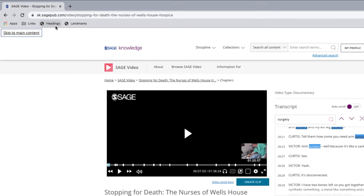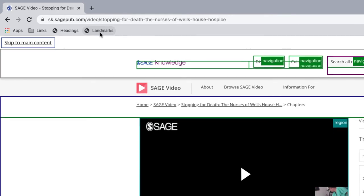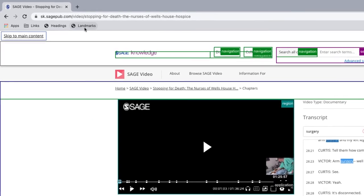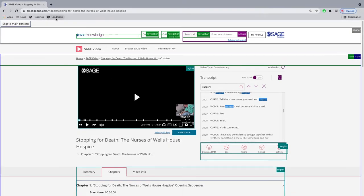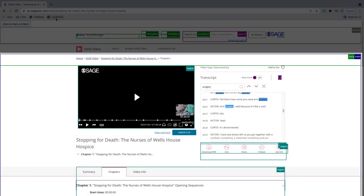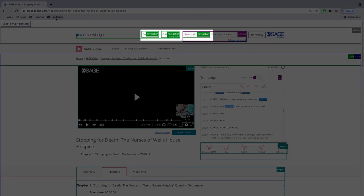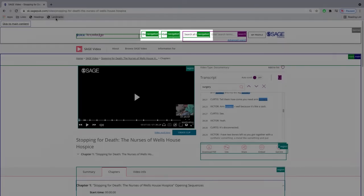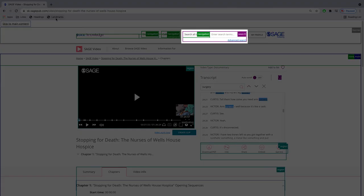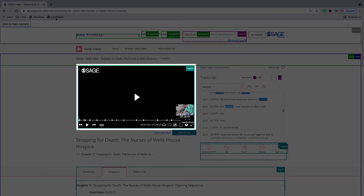Assistive technology users can also use different landmarks to easily skim content and sections on a page. Here we have a banner landmark, the main content, multiple navigation landmarks, search, and specific region landmarks for unique elements such as the video player.